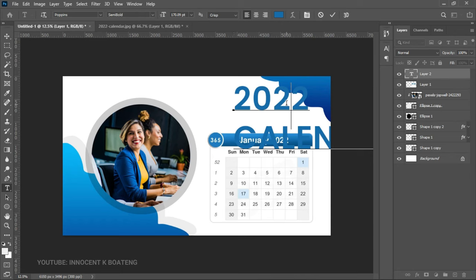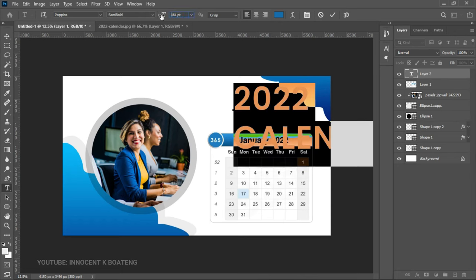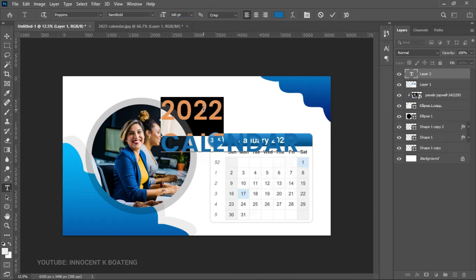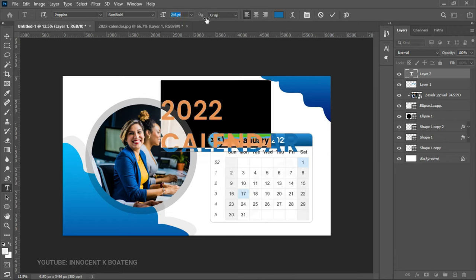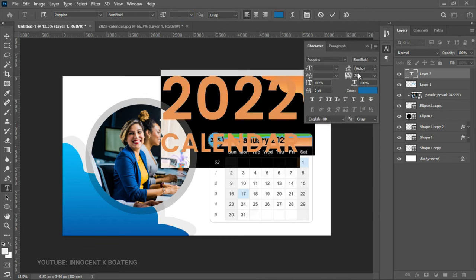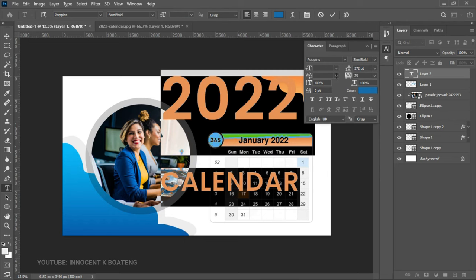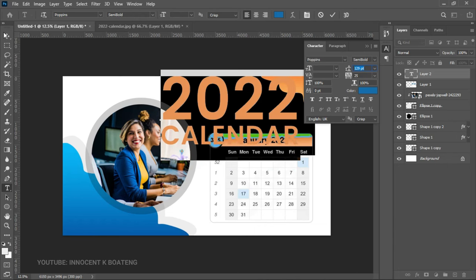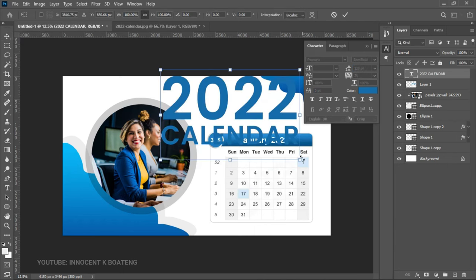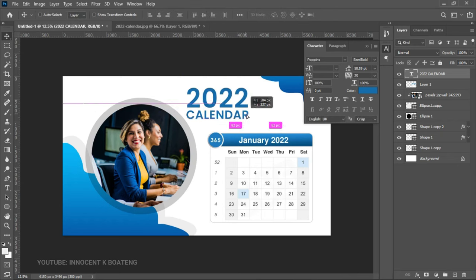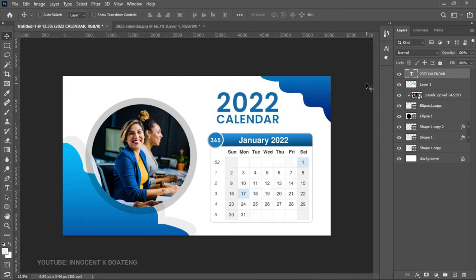Select all the text and reduce the size a little bit. Make sure '2022' is much bigger. Select all the text again, go to Toggle Character, and close up the leading. Press Ctrl+T to transform it, make sure it is the size you want, and position it. We are now almost through with the design.